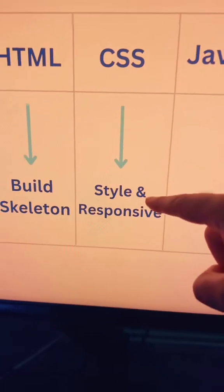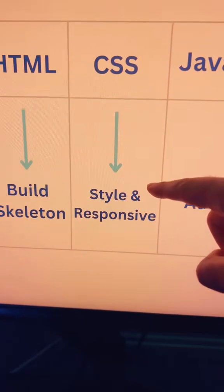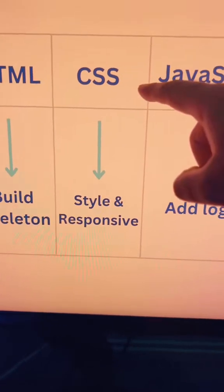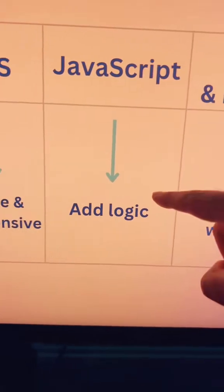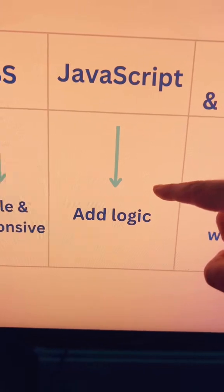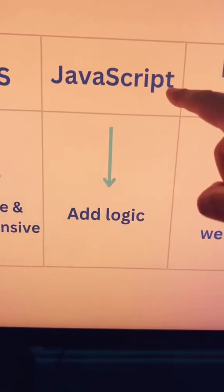If you can style and make a website responsive, then you know CSS. If you can add logic to your site and make it do something, then you know JavaScript.